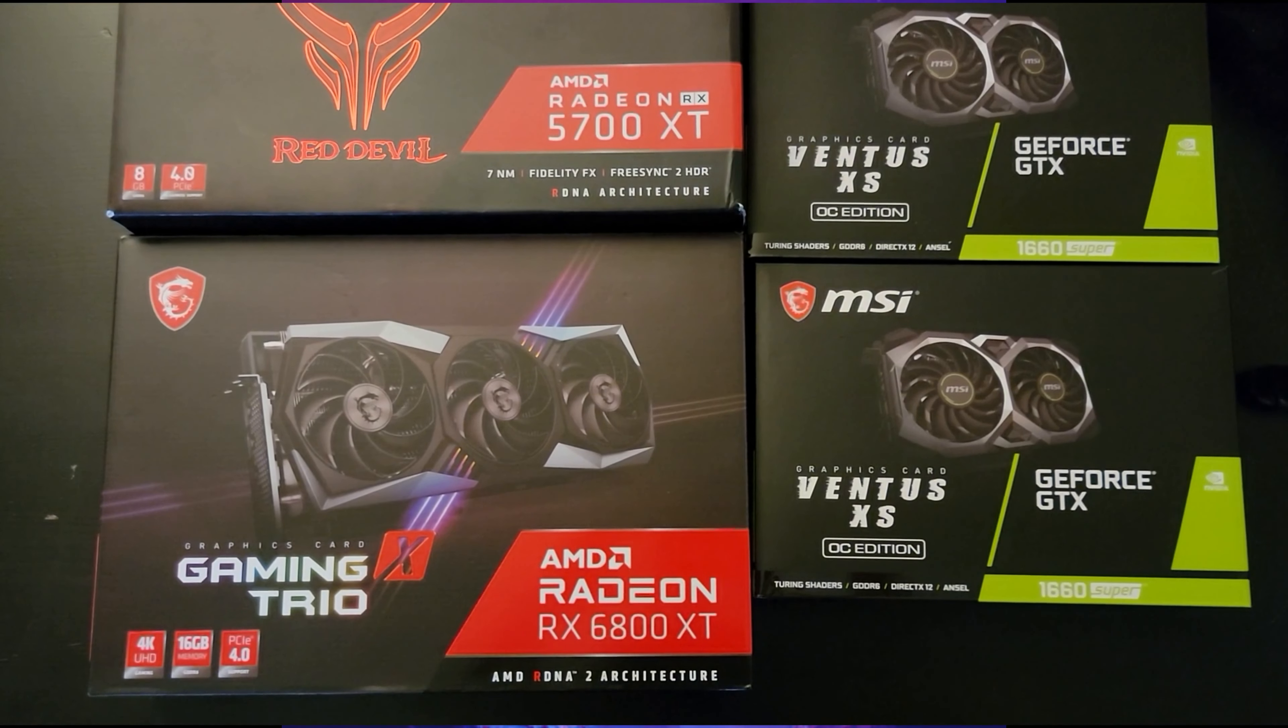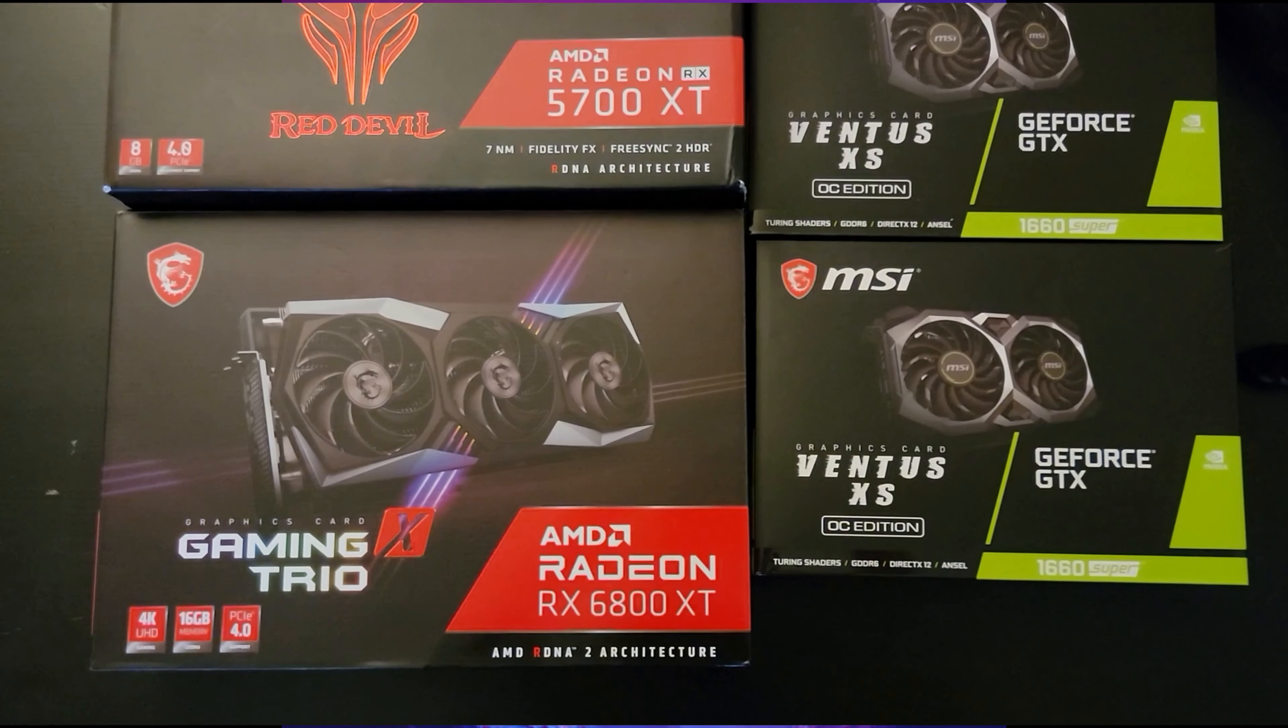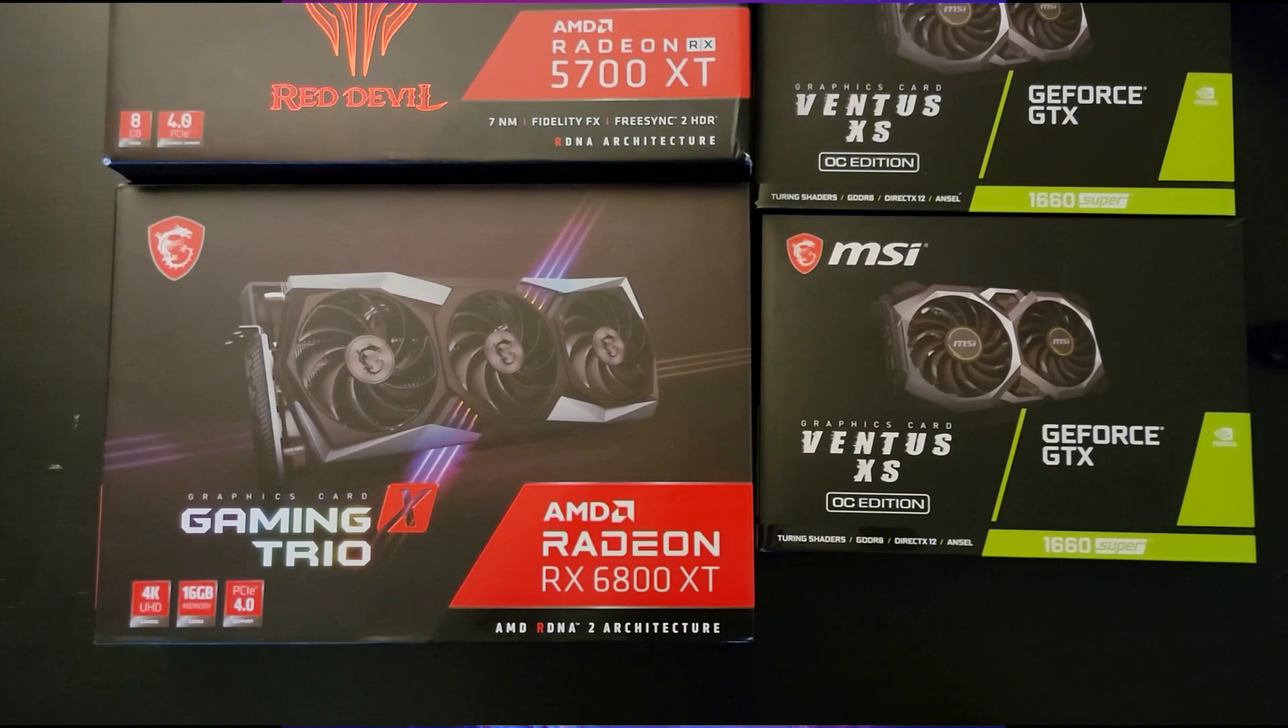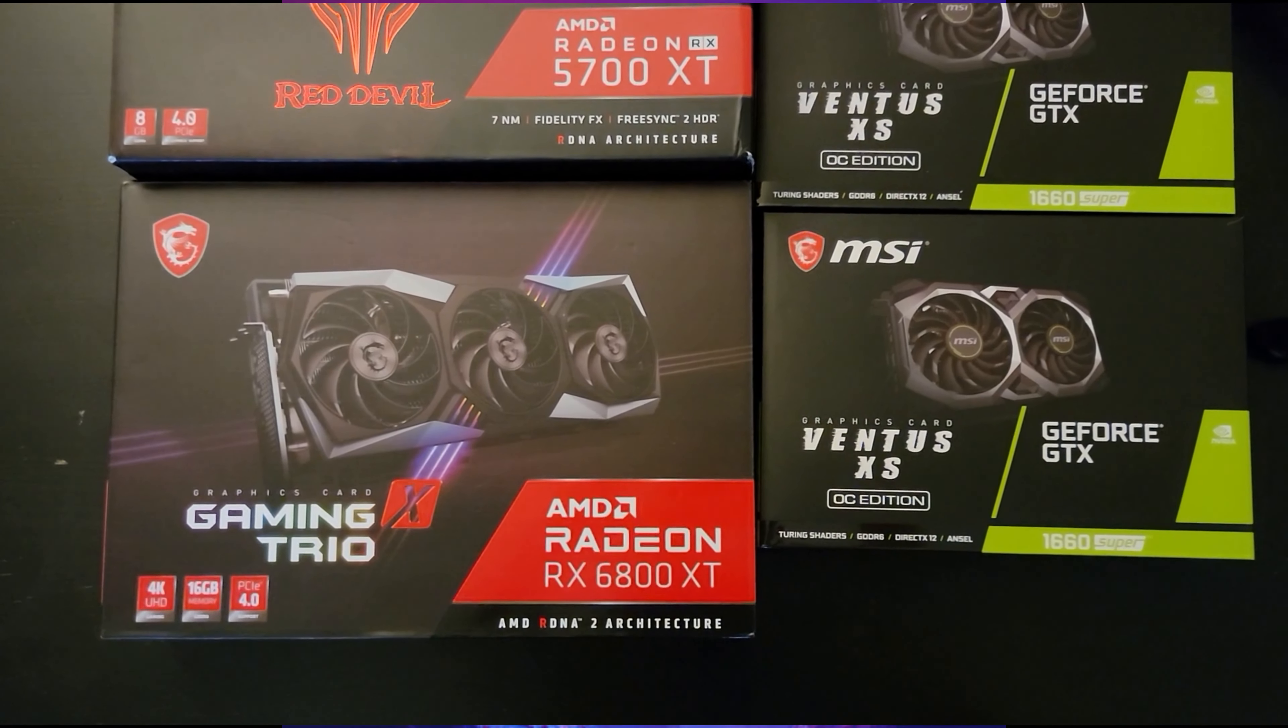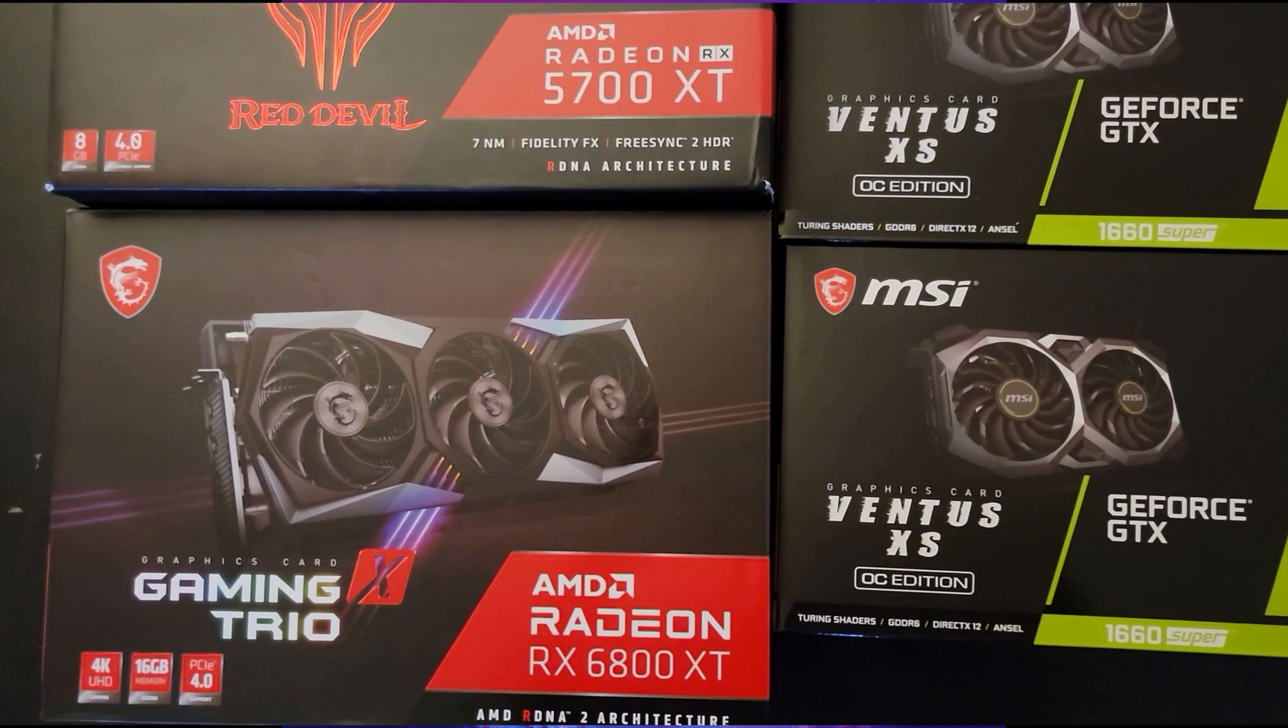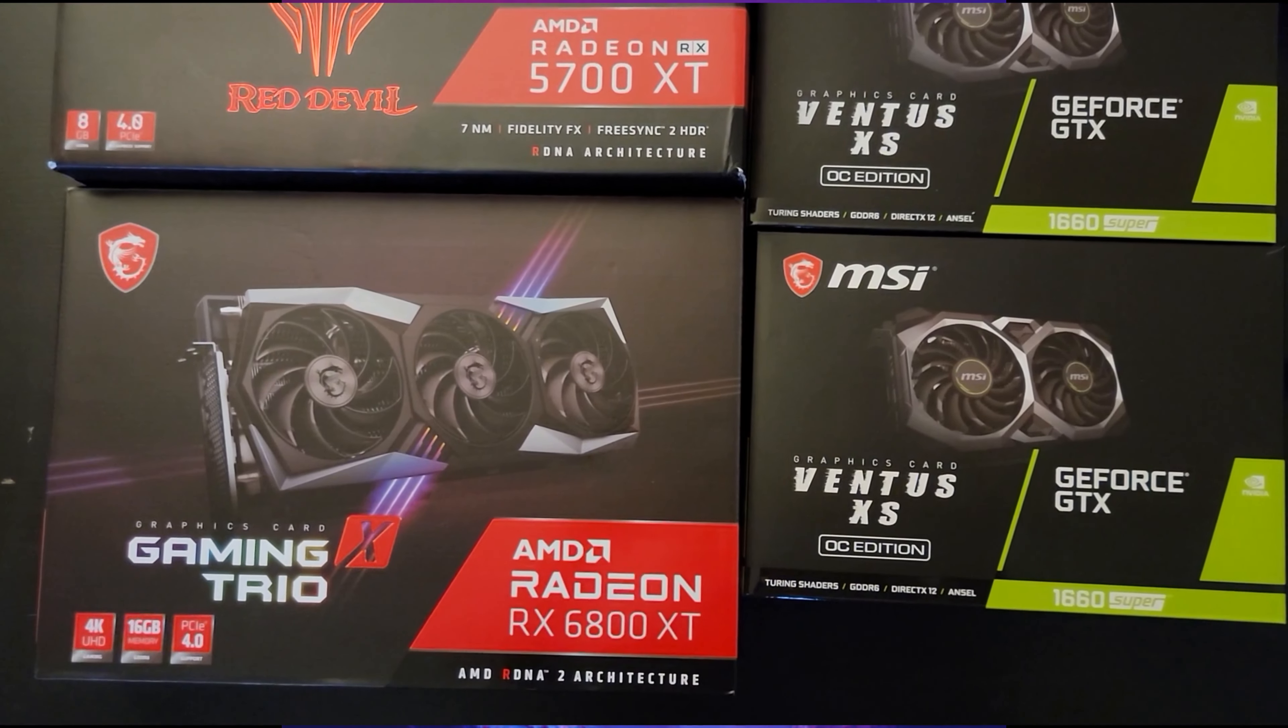So I have here with me the AMD Radeon 6800 XT by MSI and the PowerColor AMD Radeon 5700 XT, the Red Devil one. And I have two here, MSI Ventus XT GTX 1660 Super.